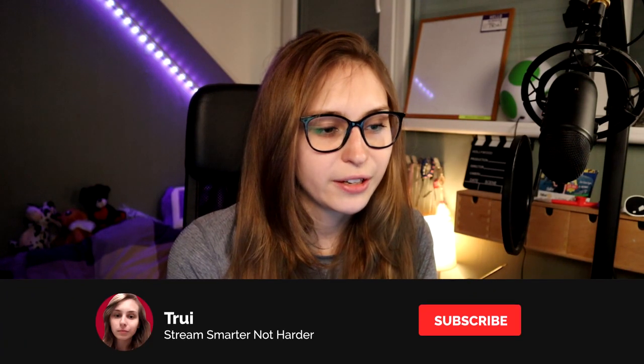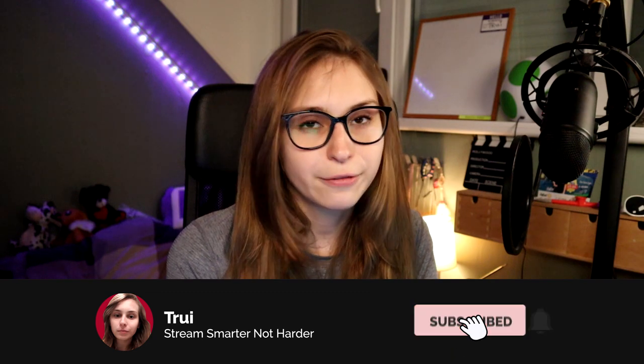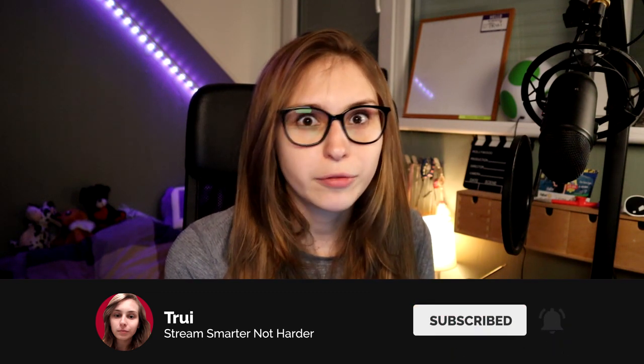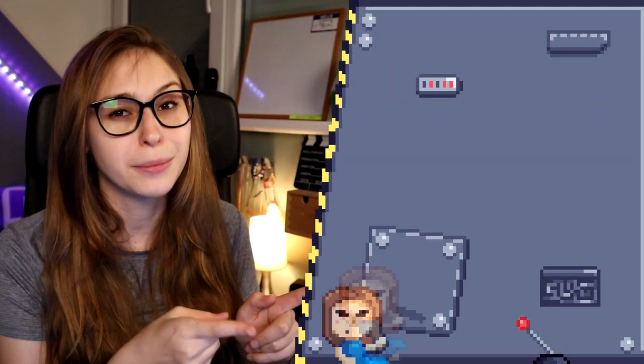Trui is offline. And if you're not offline, it will say Trui is live for this amount of hours. That's how simple it is. If you want to learn more about Nightbot, hop into this playlist with me.